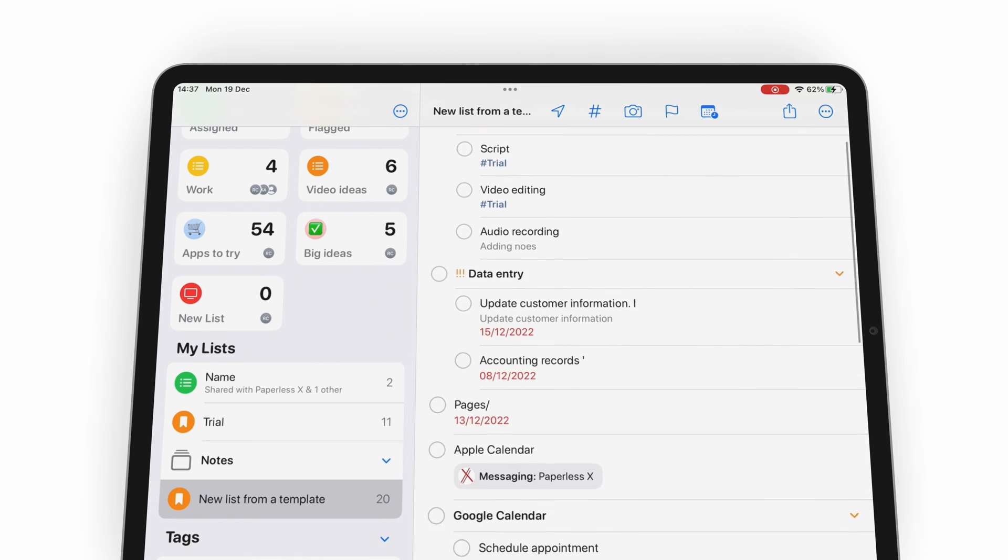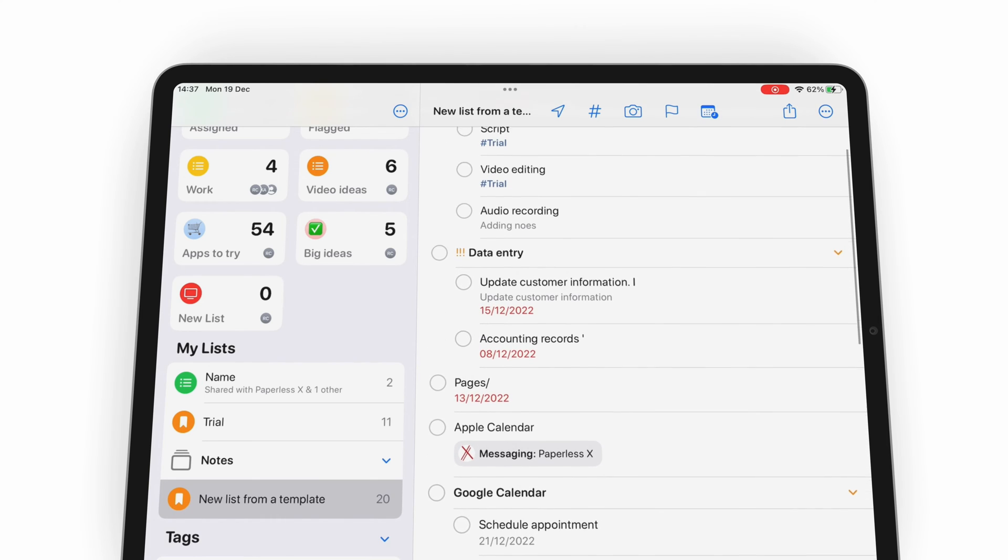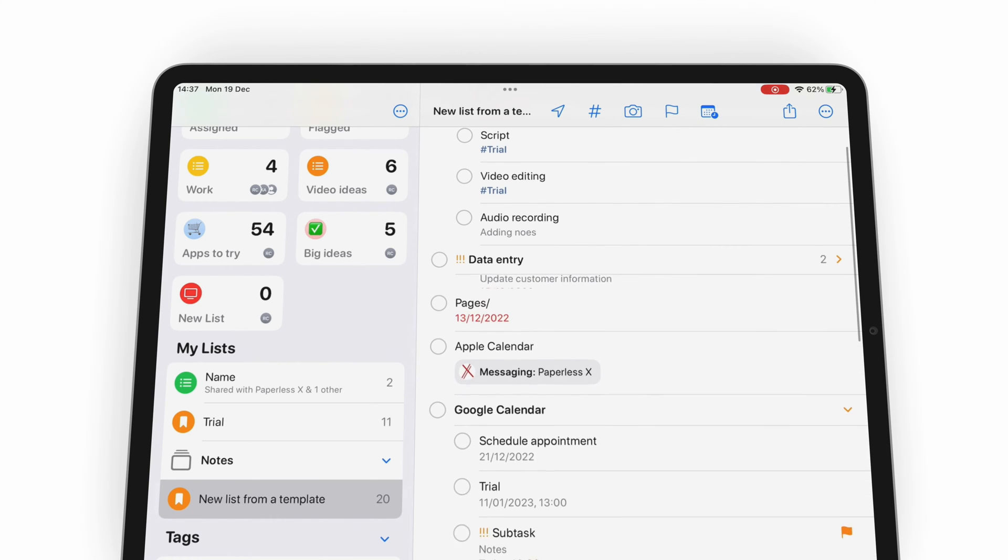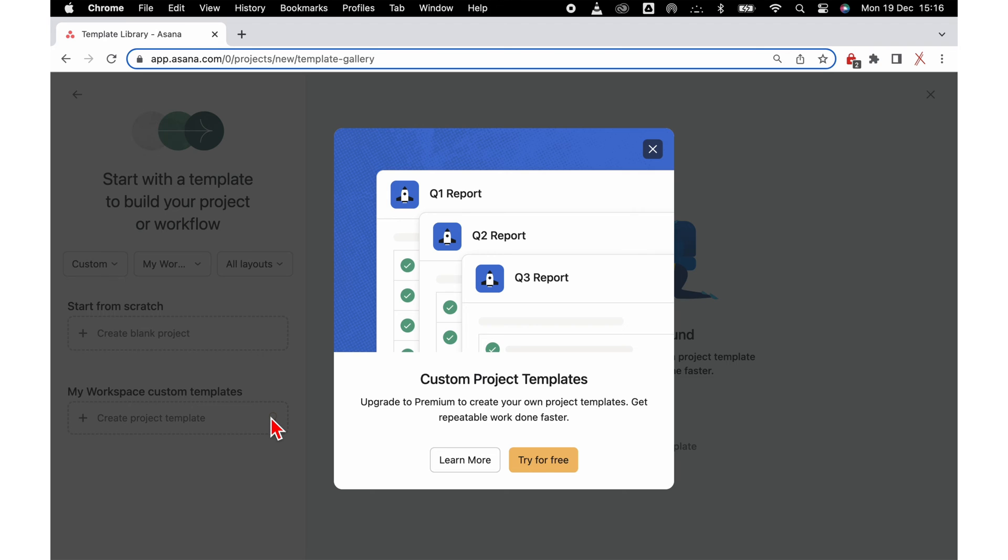You don't get templates on the iPad version of Asana, and on the desktop version, it's a subscription feature.